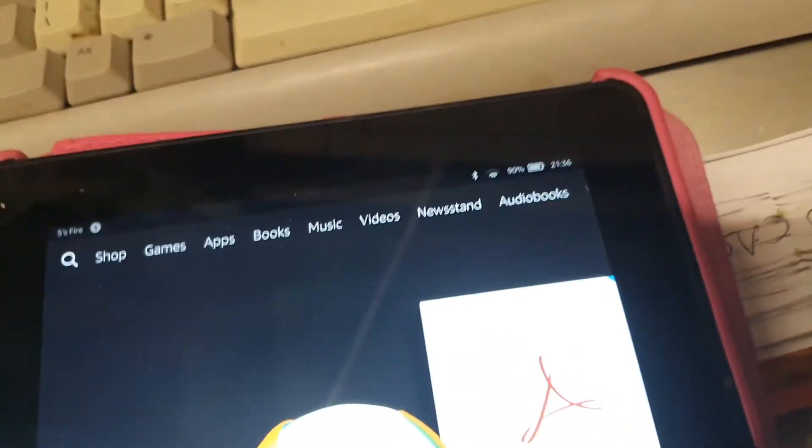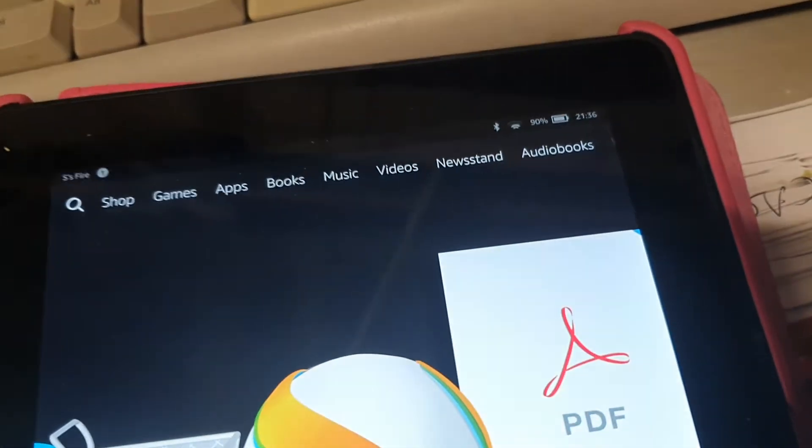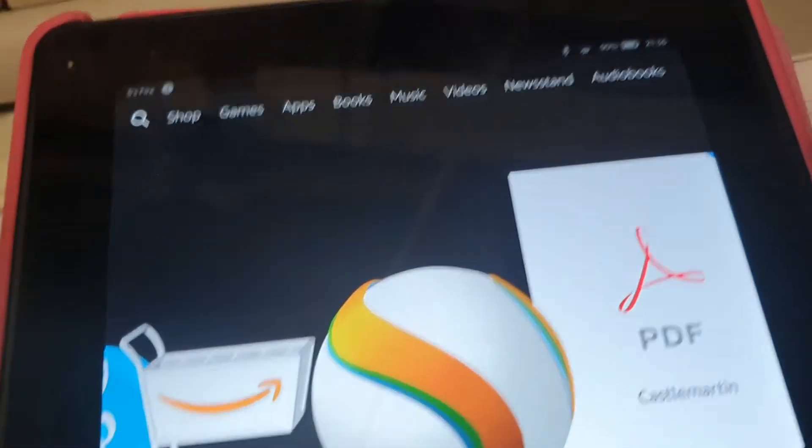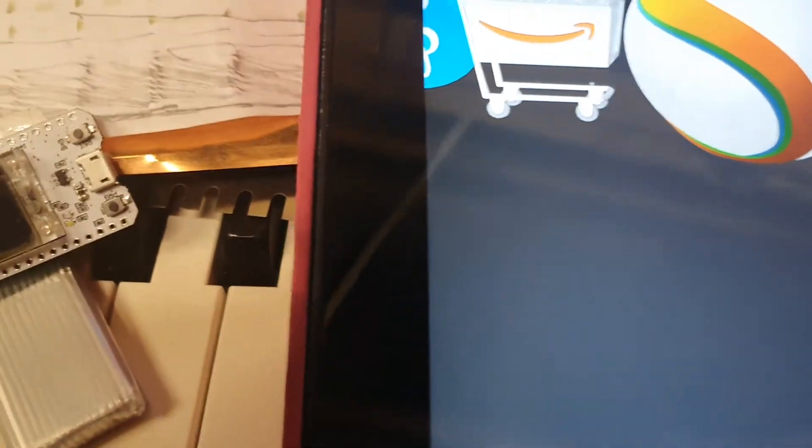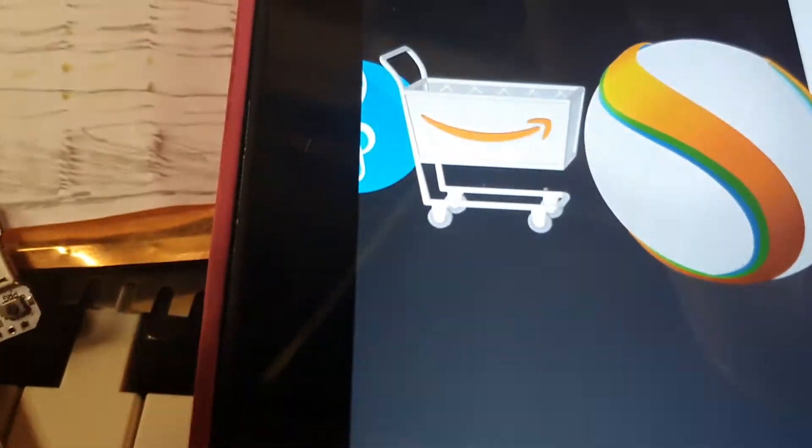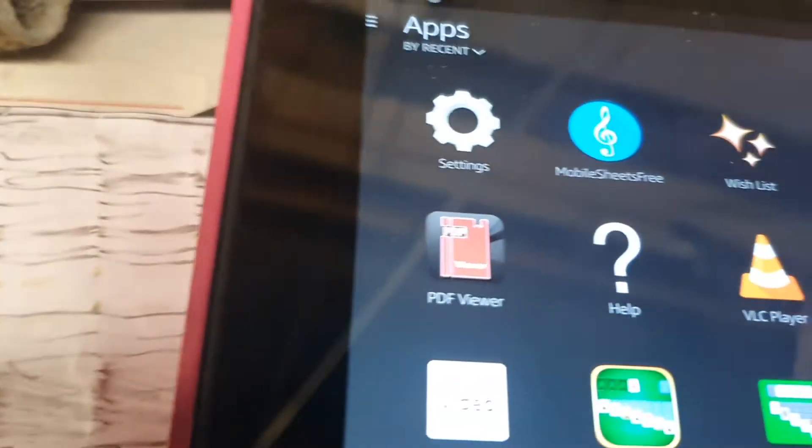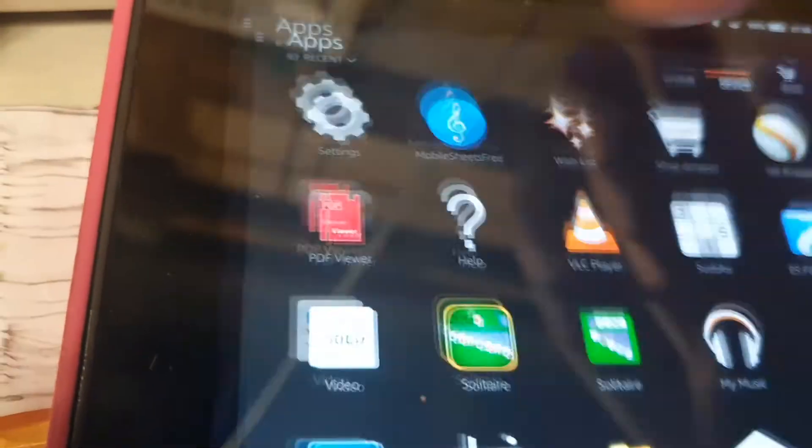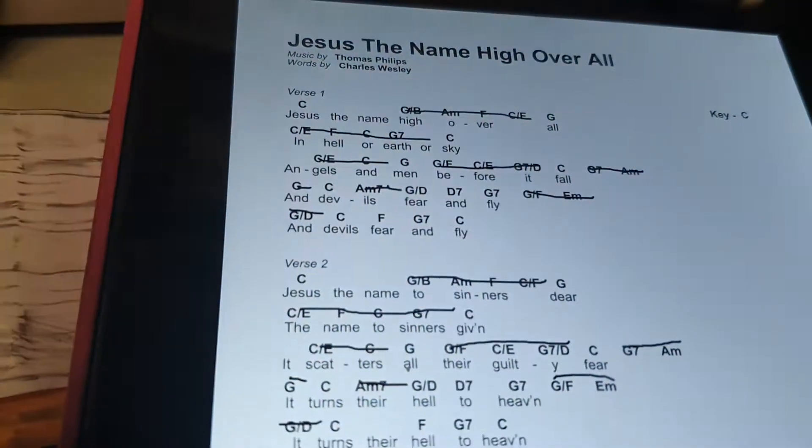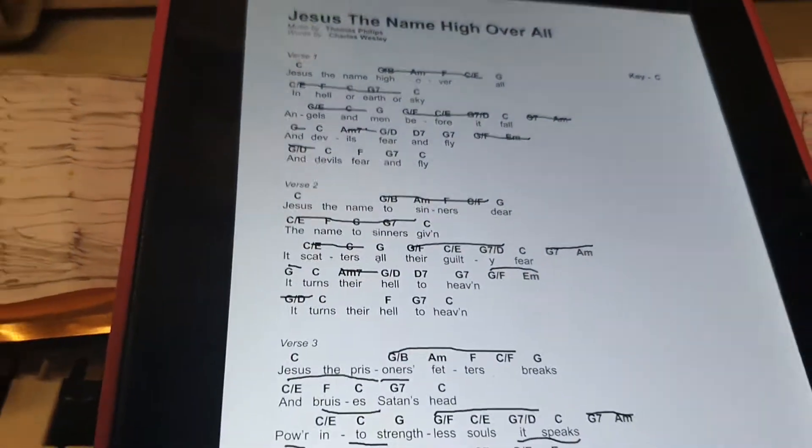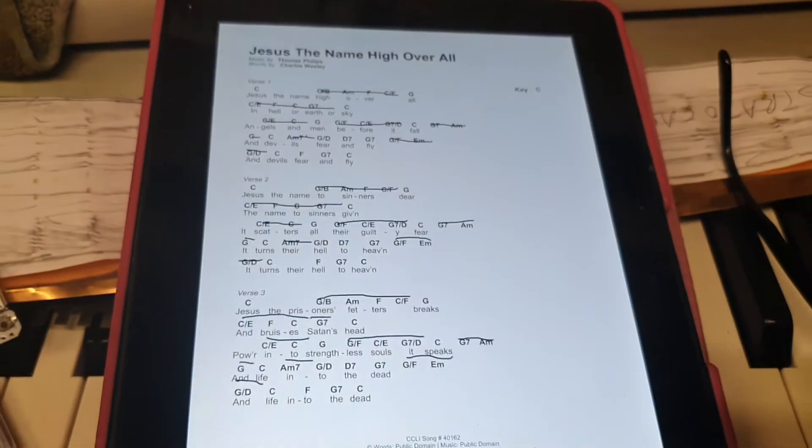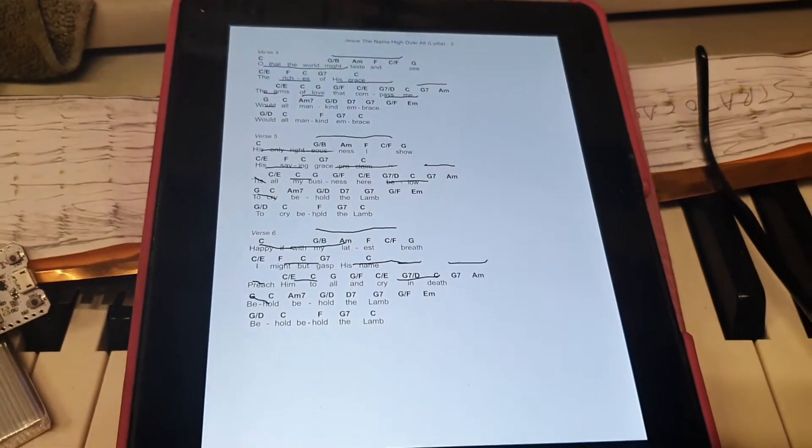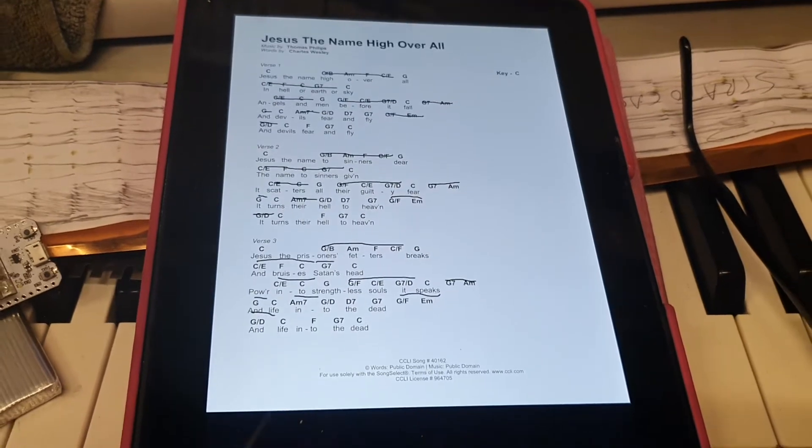And what I then do is I open up this Mobile Sheets Music app. You see I have some music up and now it's gone forward a page and back a page. And then it waits for five seconds and it will go forward a page.